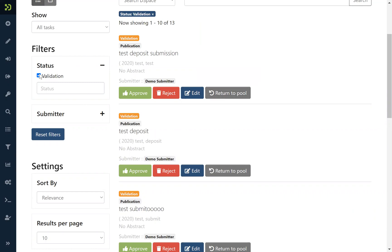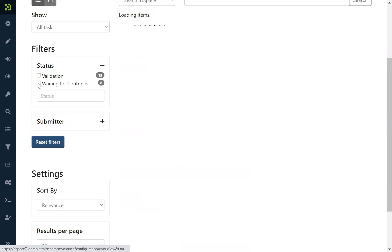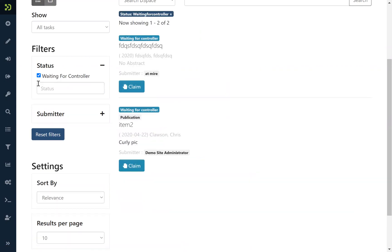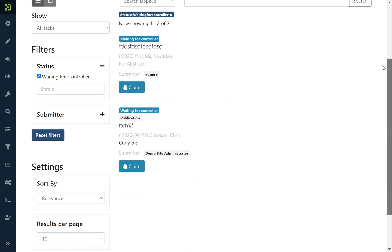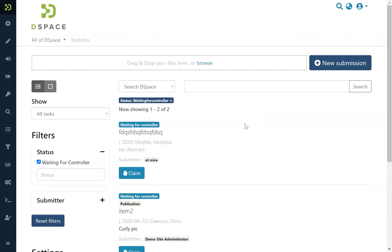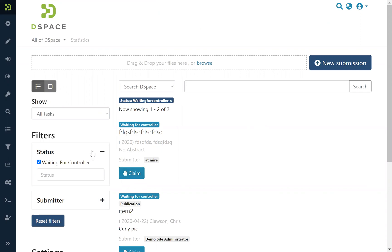Otherwise you can choose waiting for controller, and here you have tasks to be claimed. So you can choose to claim a specific one of them and assign this task to yourself. And as we saw, you can also put them in the pool again, so if you claim it by mistake you can put it back.